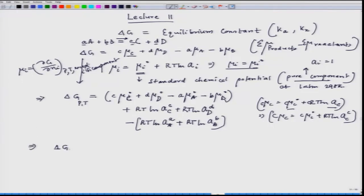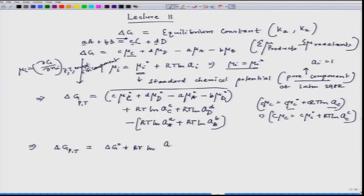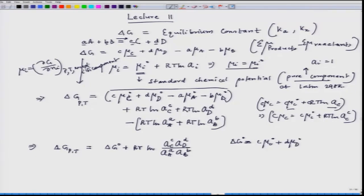We can collect these terms and write the entire expression as: delta G = delta G⁰ + RT ln[(A_C^c · A_D^d) / (A_A^a · A_B^b)], where delta G⁰ = c·μ_C⁰ + d·μ_D⁰ − a·μ_A⁰ − b·μ_B⁰.